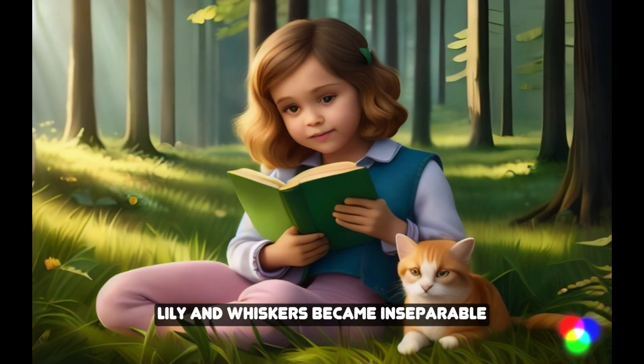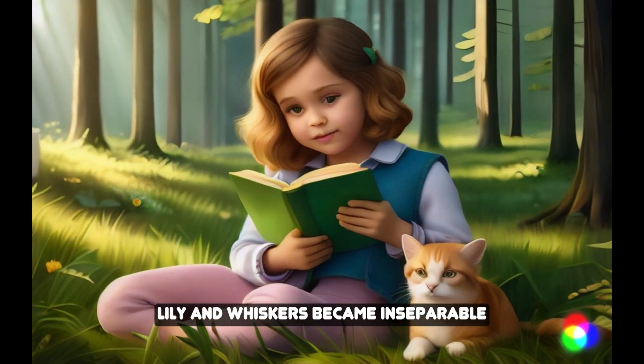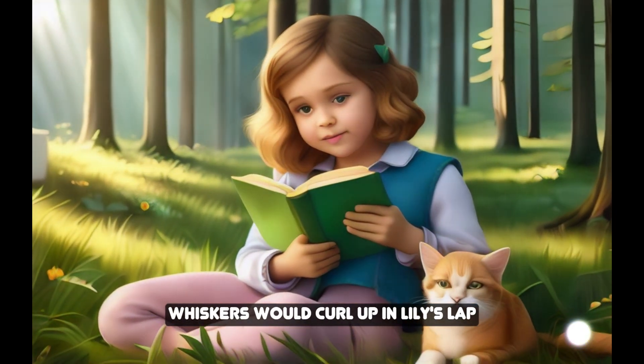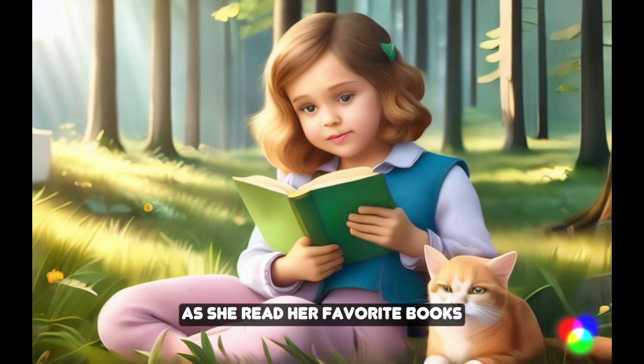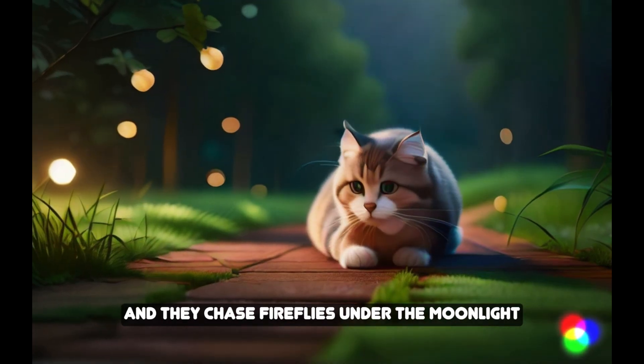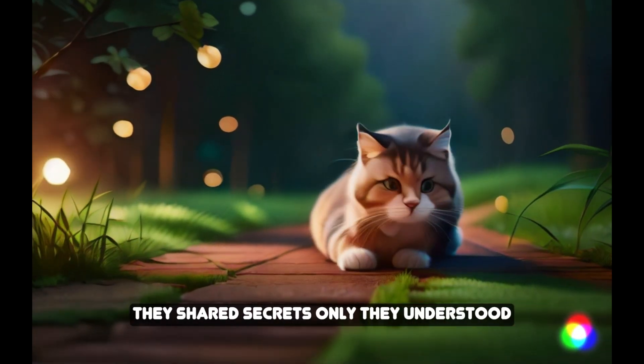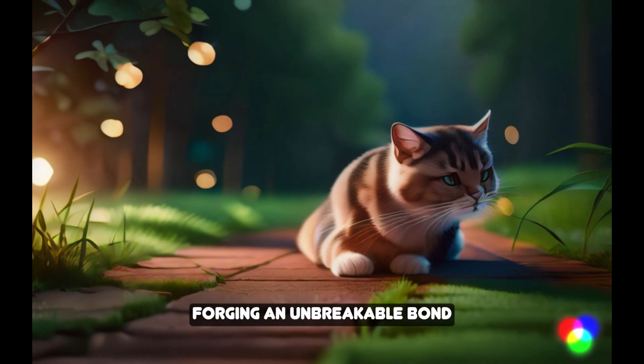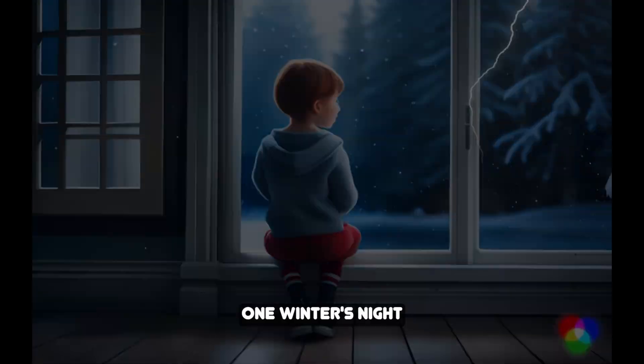Lily and Whiskers became inseparable. Whiskers would curl up in Lily's lap as she read her favorite books, and they'd chase fireflies under the moonlight. They shared secrets only they understood, forging an unbreakable bond.